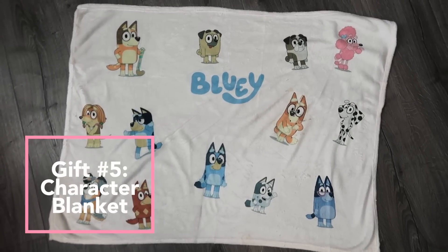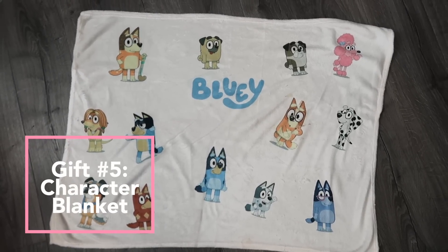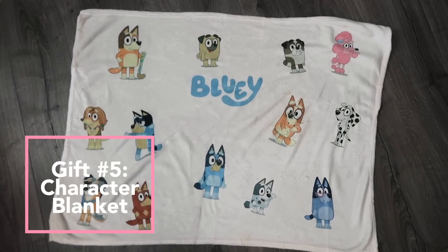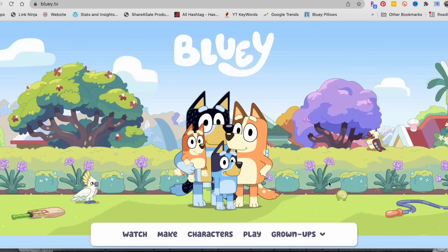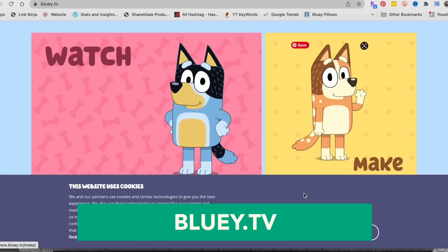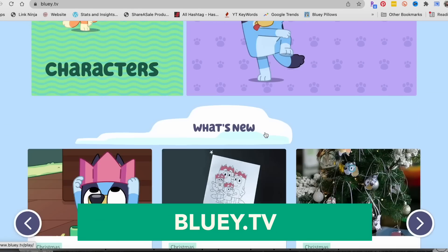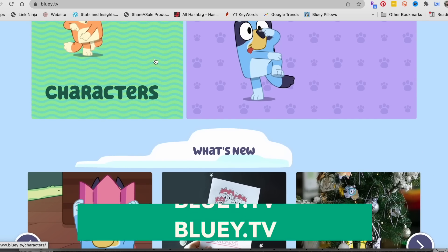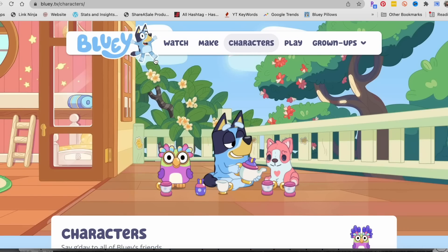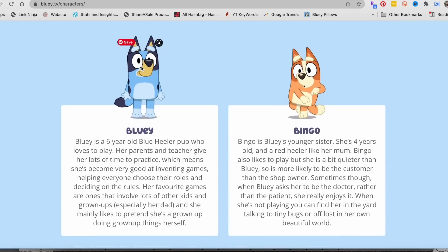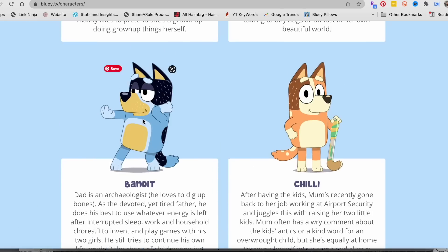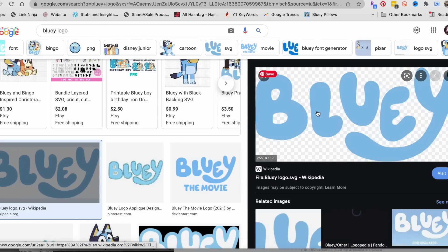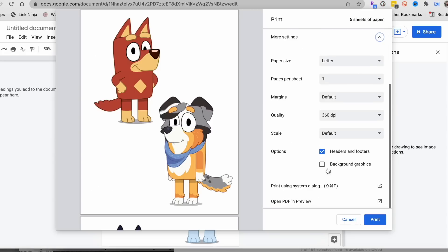I use the same process as that t-shirt to make gift number five, which is this Bluey character blanket I made for Finn. Now I got all of these images from bluey.tv. I found this last year when I did Finn's first birthday party themed Bluey, but if you scroll down and click characters, they have all of these files here. You can right click and save them, or you can drag them to your desktop. And they are great high quality images of the characters on the show. I also did a Google image search for the Bluey logo, so I could add that to the blanket.